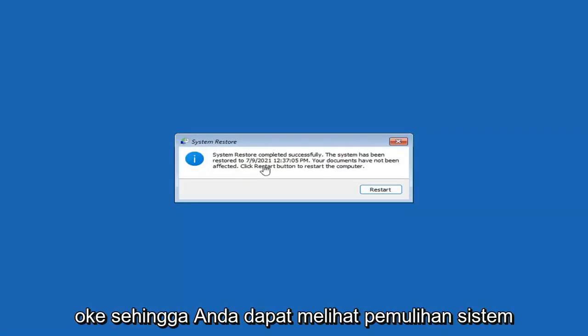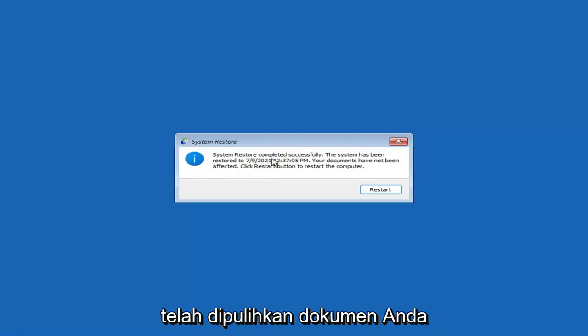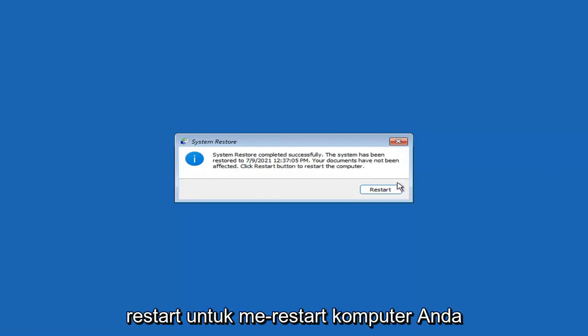System restore completed successfully — the system has been restored and your documents have not been affected. Click the Restart button to restart your computer. Go ahead and select Restart.